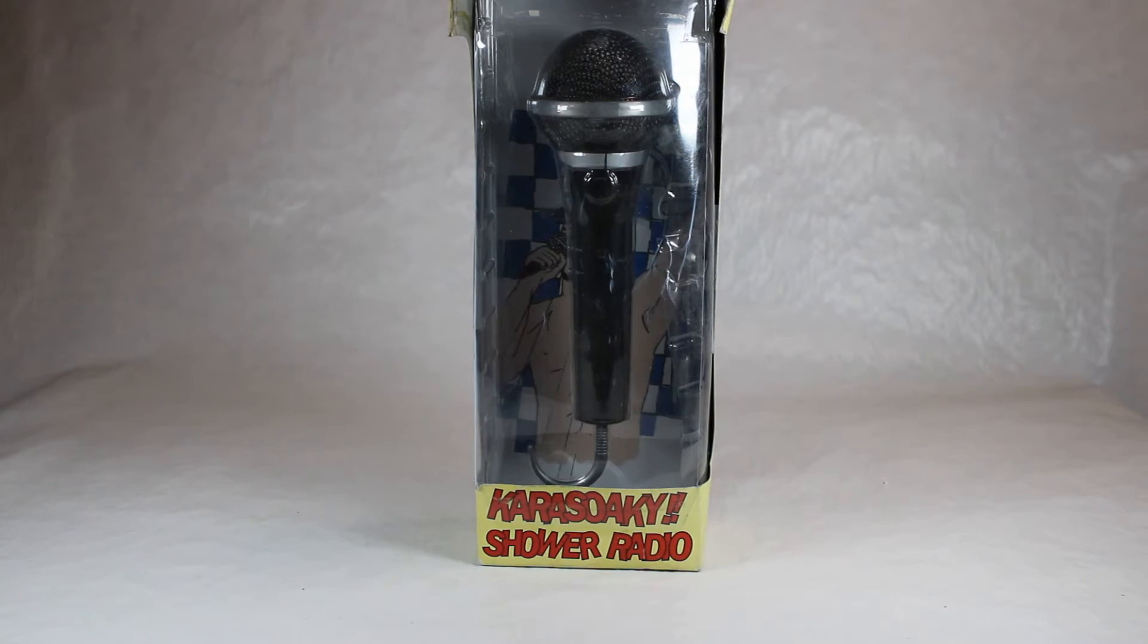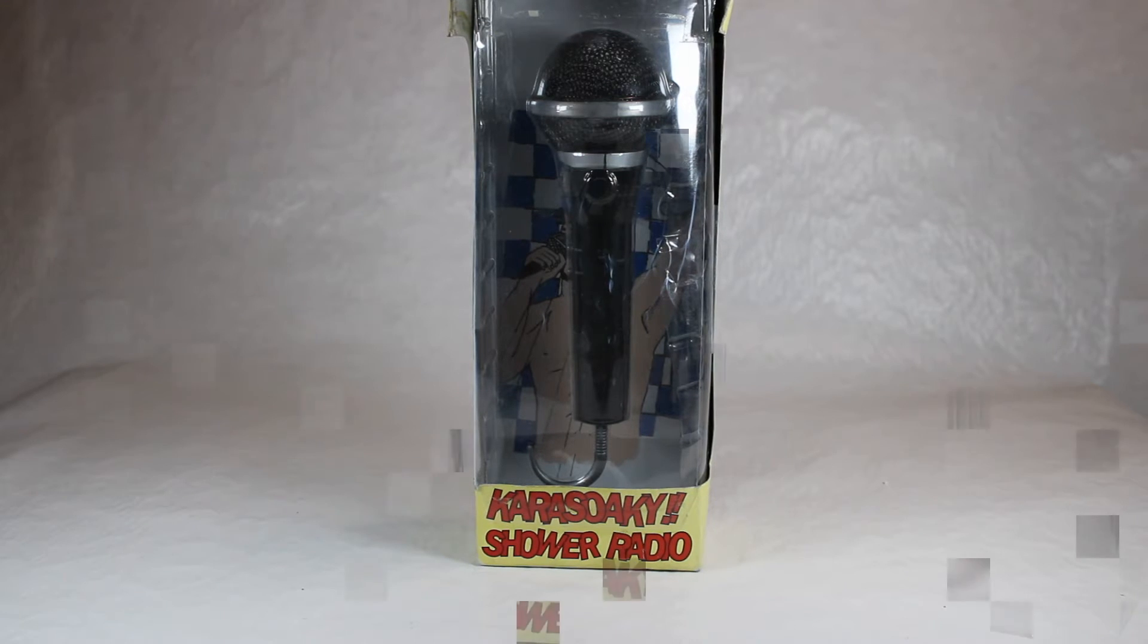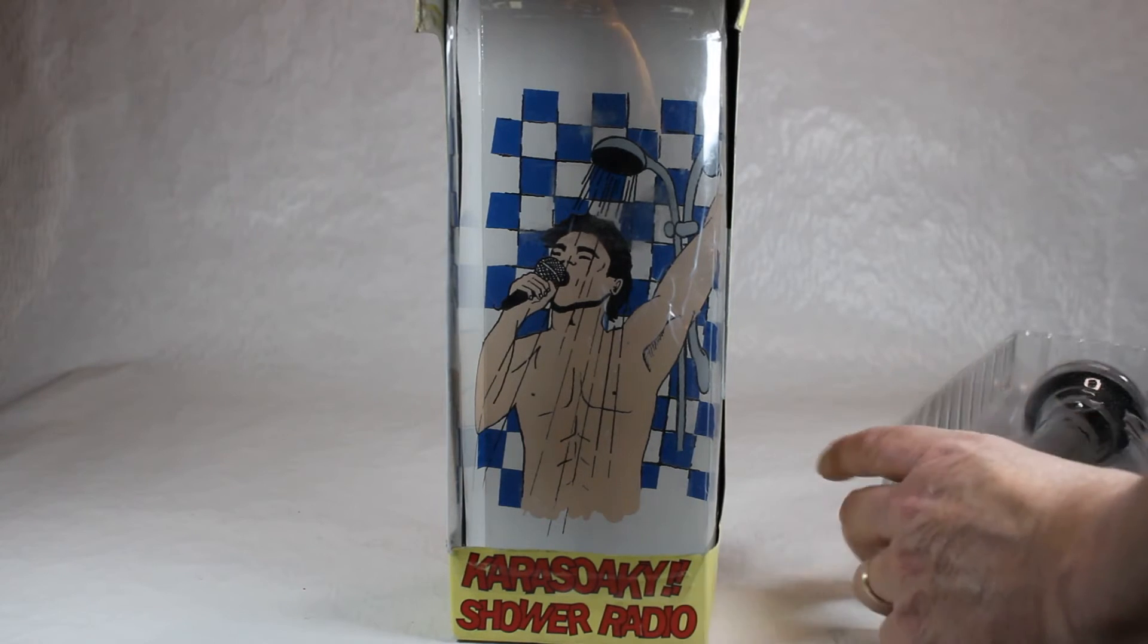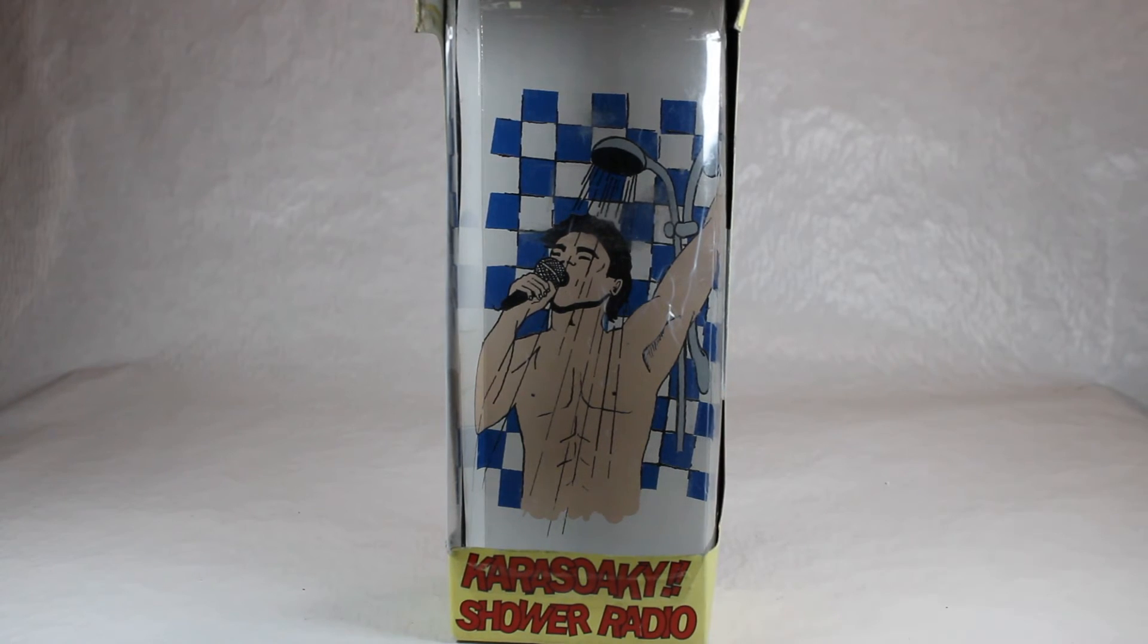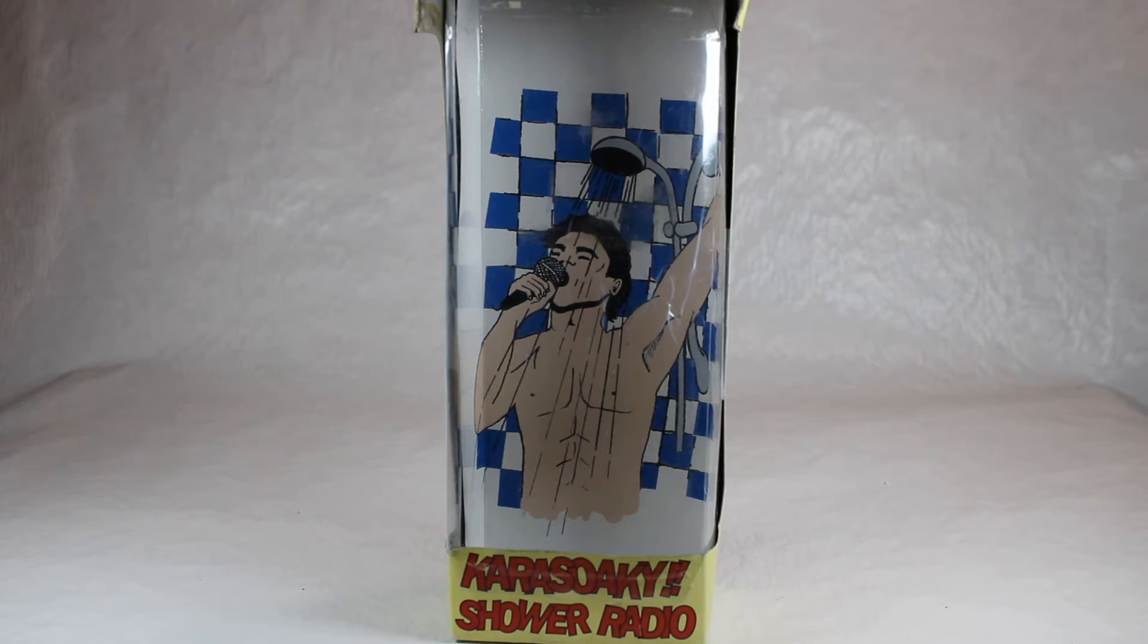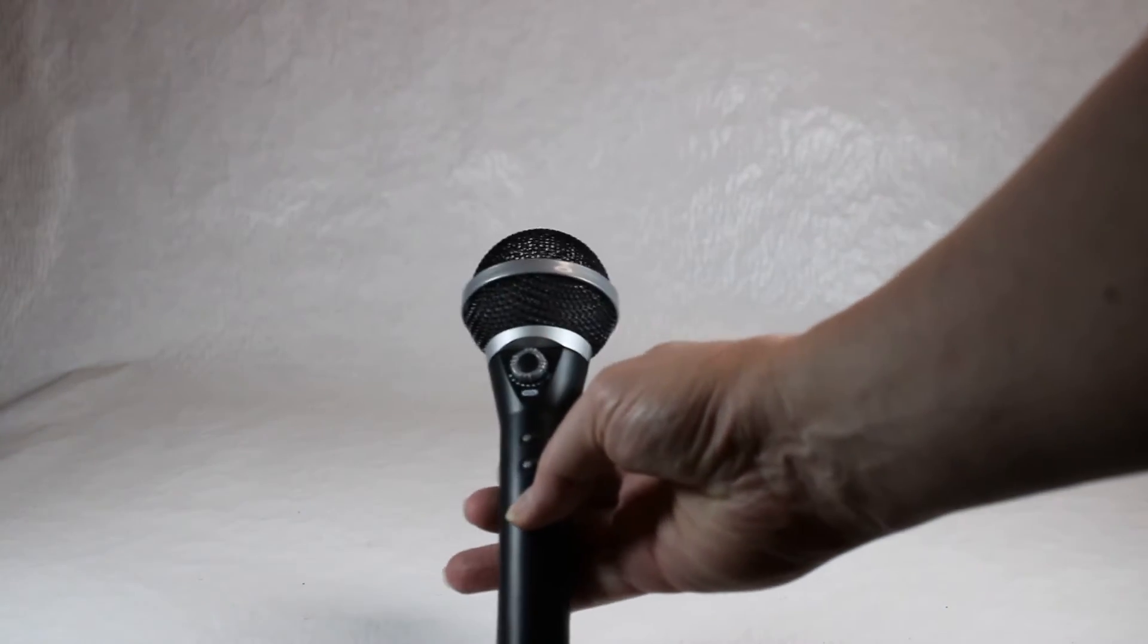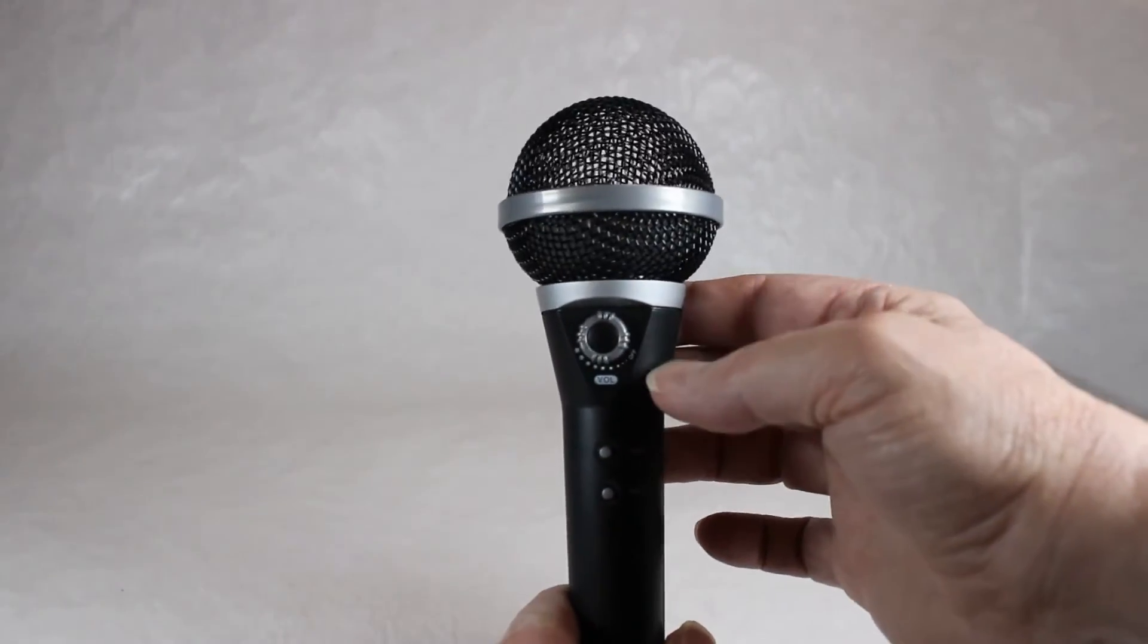So I'm gonna take it out of the packaging and we'll take a closer look at it and see if this thing works. And here's just a quick look at what was underneath the actual radio itself. There's a guy showering and singing to his heart's content with his Karaoke Shower Radio. Let's get that out of there and take this out of its little plastic container. And whoever owned this, thank you for hanging on to that box.